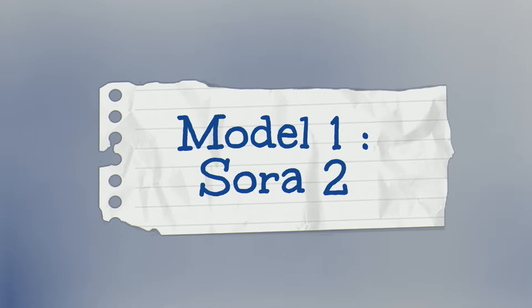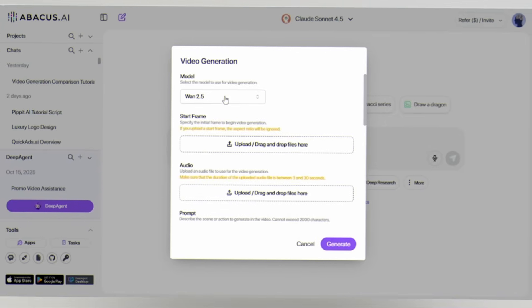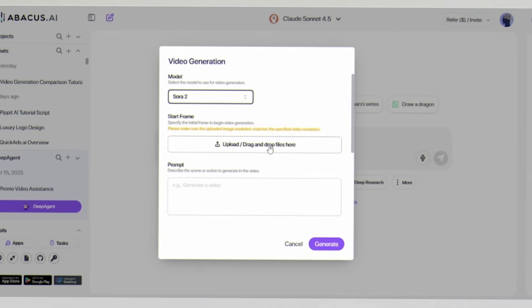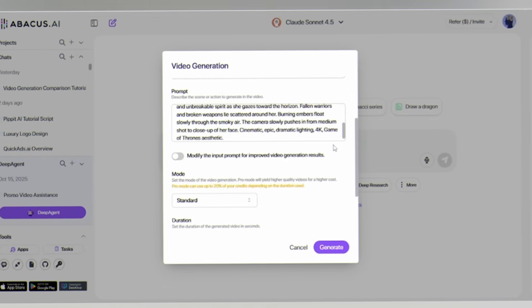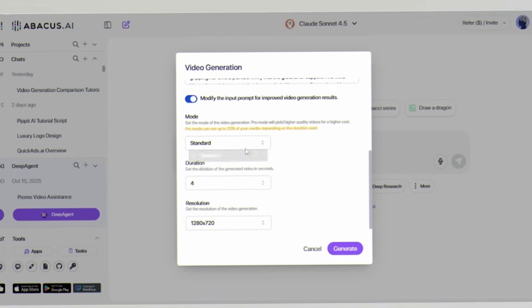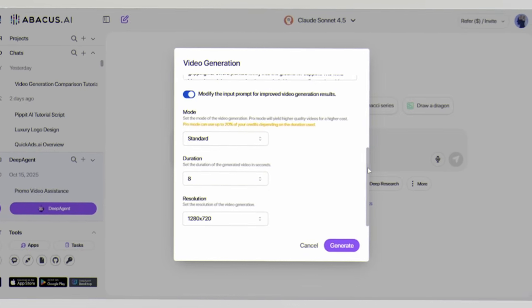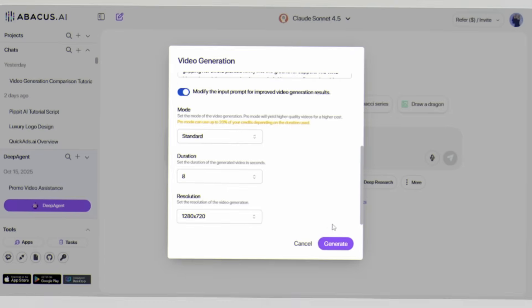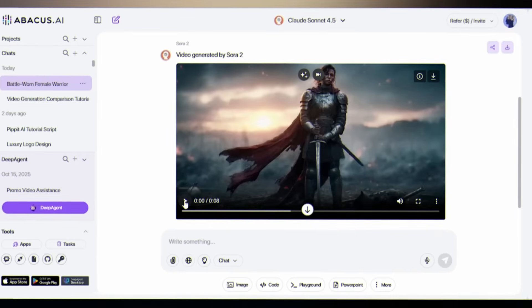Model 1: Sora 2. In Abacus, just click on More. Here you will get lots of video generation models. Select Sora 2 — OpenAI's flagship. In the prompt field, paste your prompt. Enable Modify Input Prompt for improved video generation results. Click Standard and choose a duration of 8 seconds. Select the high resolution. It will cost 40 cents per video. Now click Generate — it will take a few seconds. Here is the result.